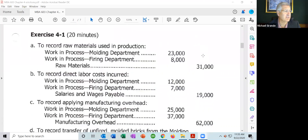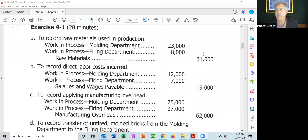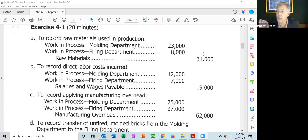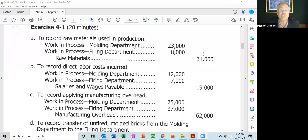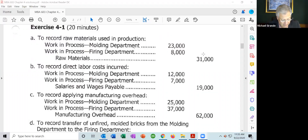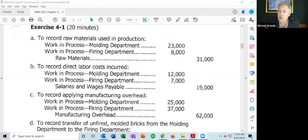These are the publisher's solutions. The first item says raw materials used in production: molding $23,000 and firing $8,000. What's important to see here is that we have two separate accounts for work in process — one for molding and one for the firing department. This is where we are allocating the cost of materials to each department. We have the debits because it's increasing, and the credit is coming out of raw materials. Item B, direct labor costs incurred: molding $12,000, firing $7,000. You can see we're specifically putting the costs into work in process for molding and work in process for firing.